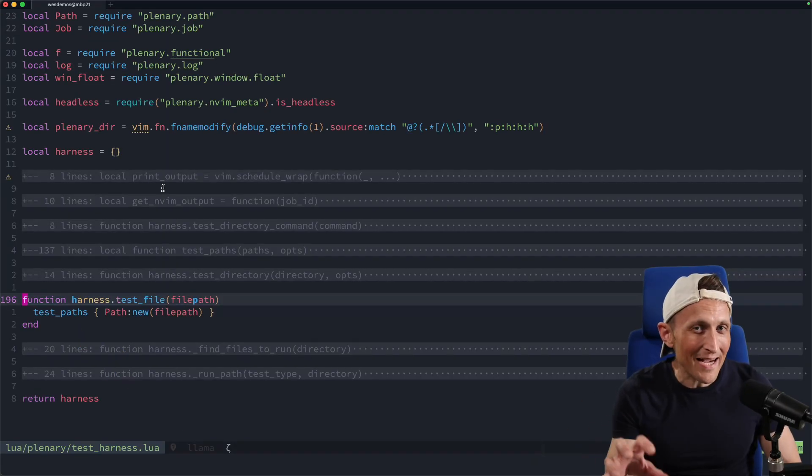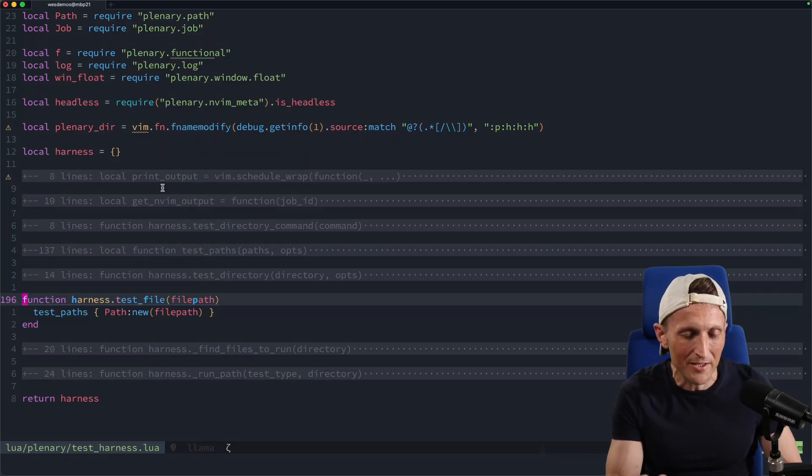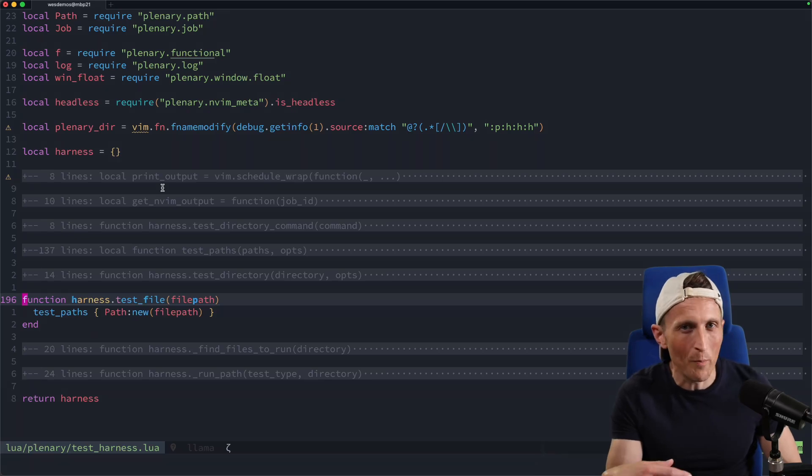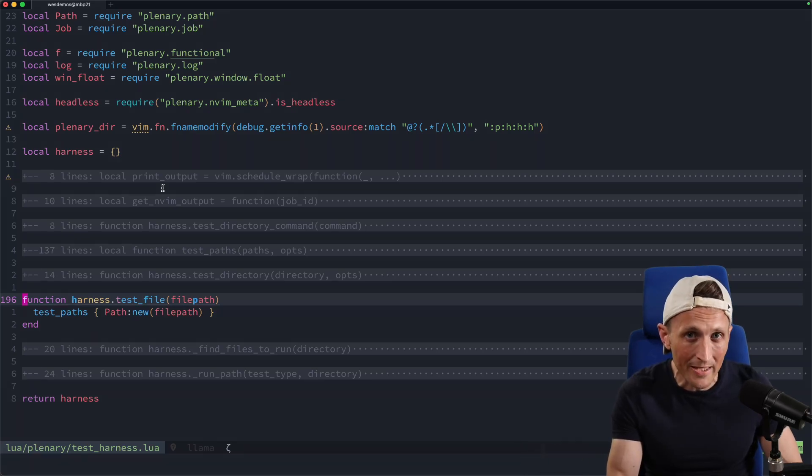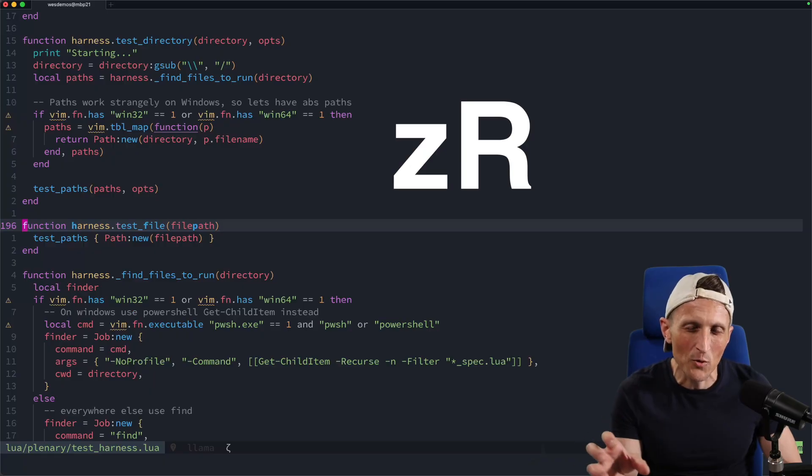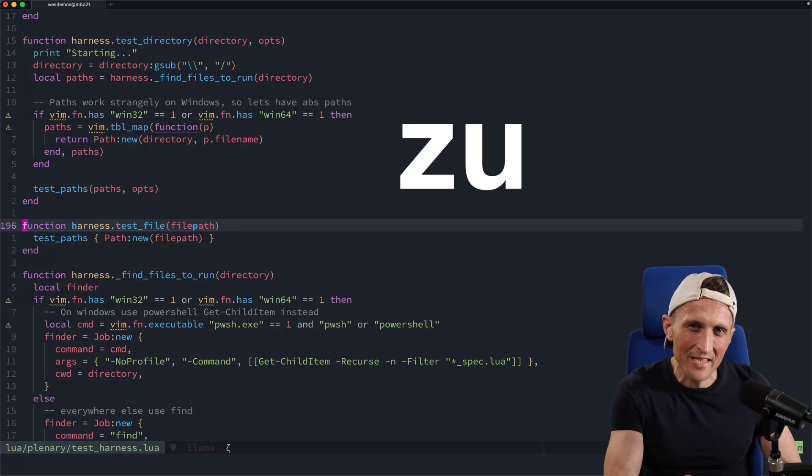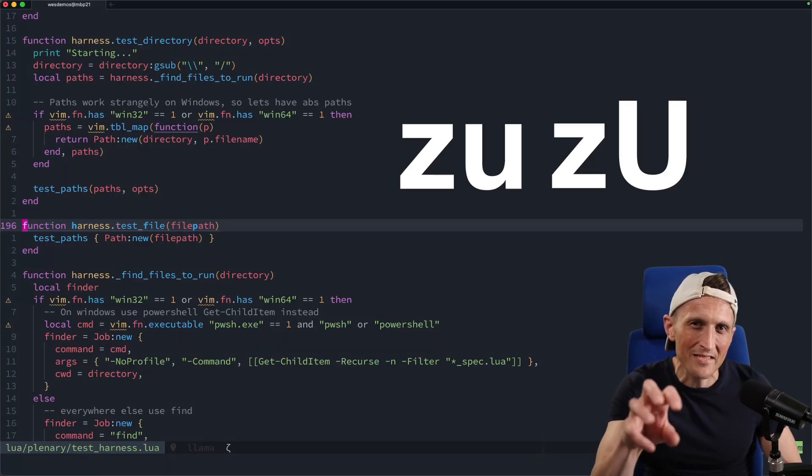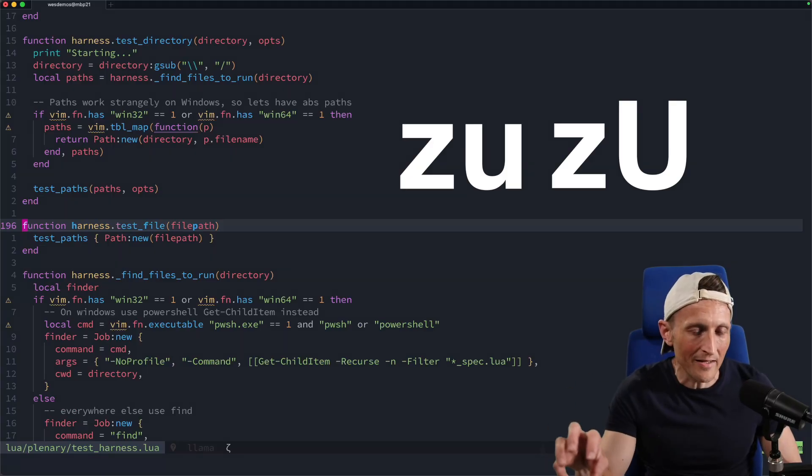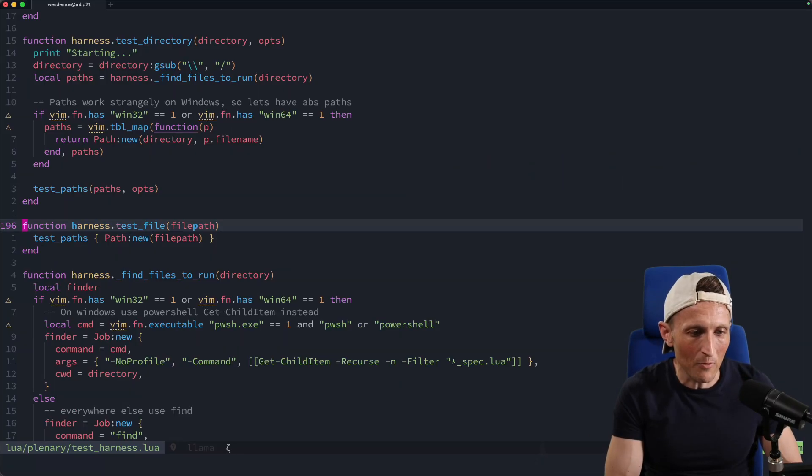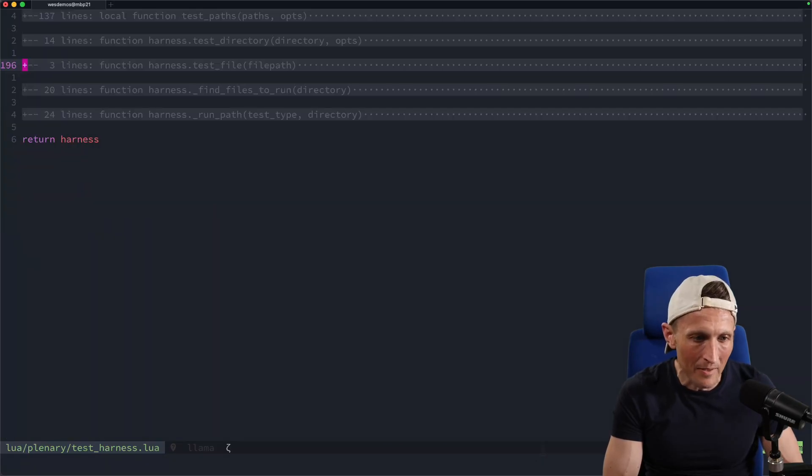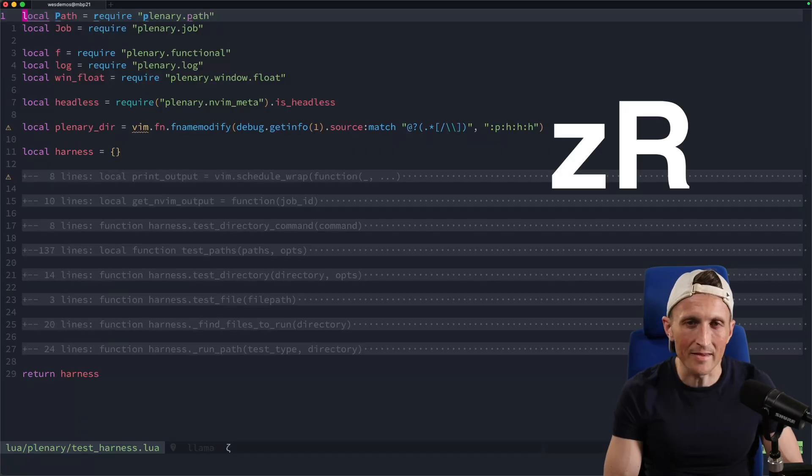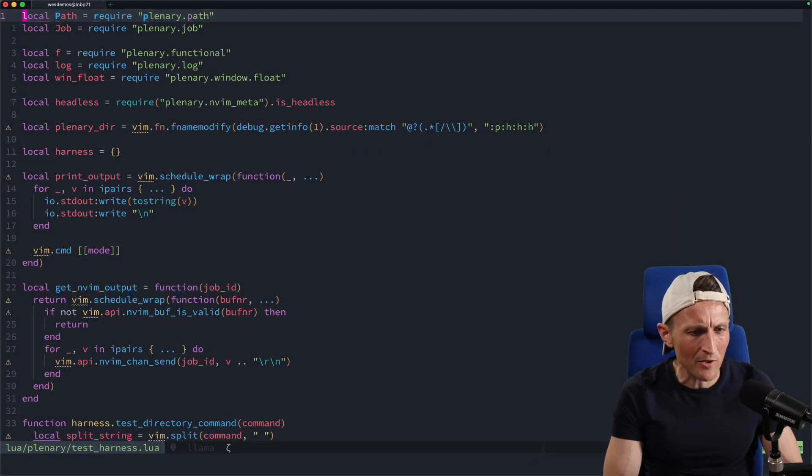If you accidentally fold a bunch of code and didn't intend to, which I do all the time, if you want to open everything back up, use Z and capital R. Basically, when it comes to Z keys for folding, there's the lowercase key and the uppercase key. The uppercase tends to be like everything in the file or everything in a certain context. If I wanted to collapse everything back down, that's Z and capital M. To expand it, Z and capital R.